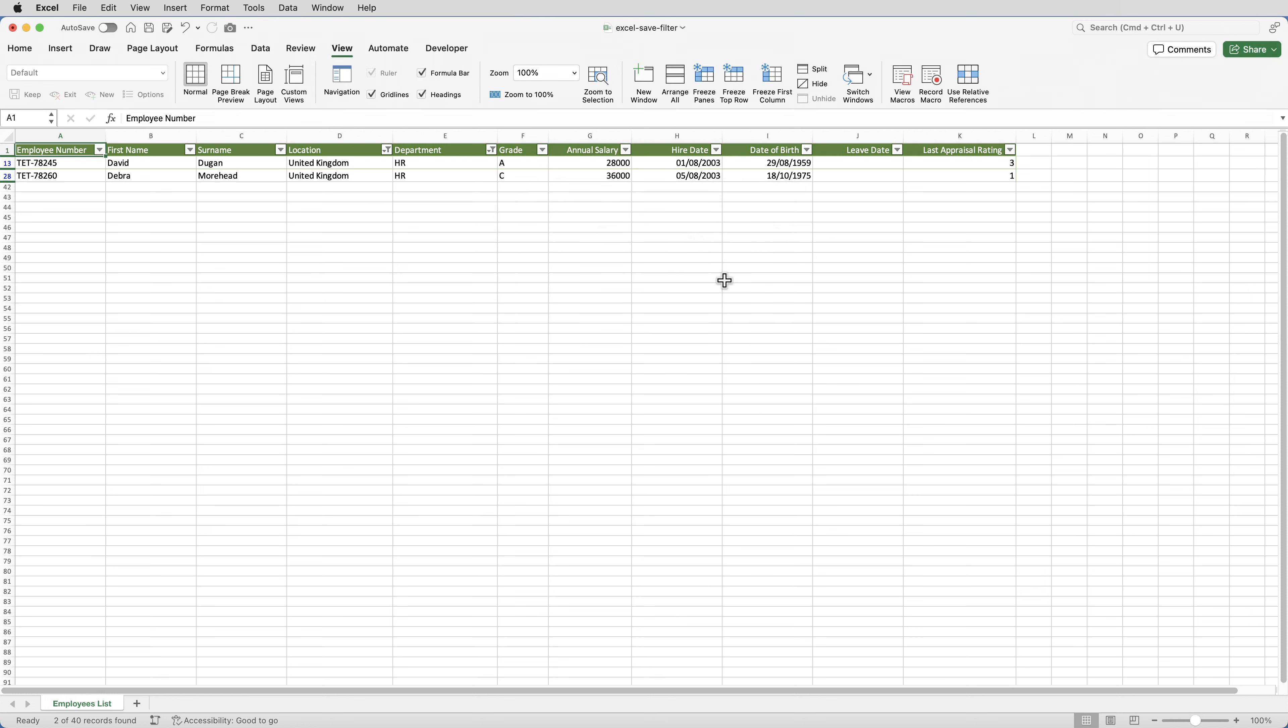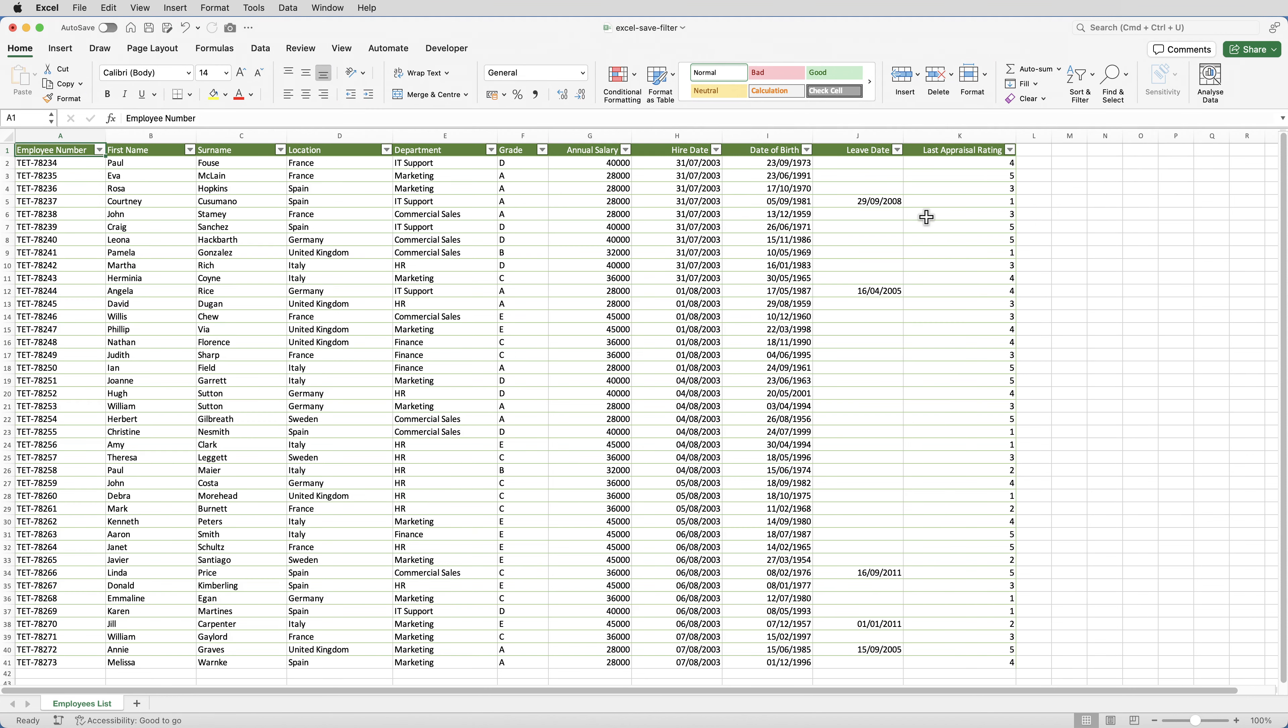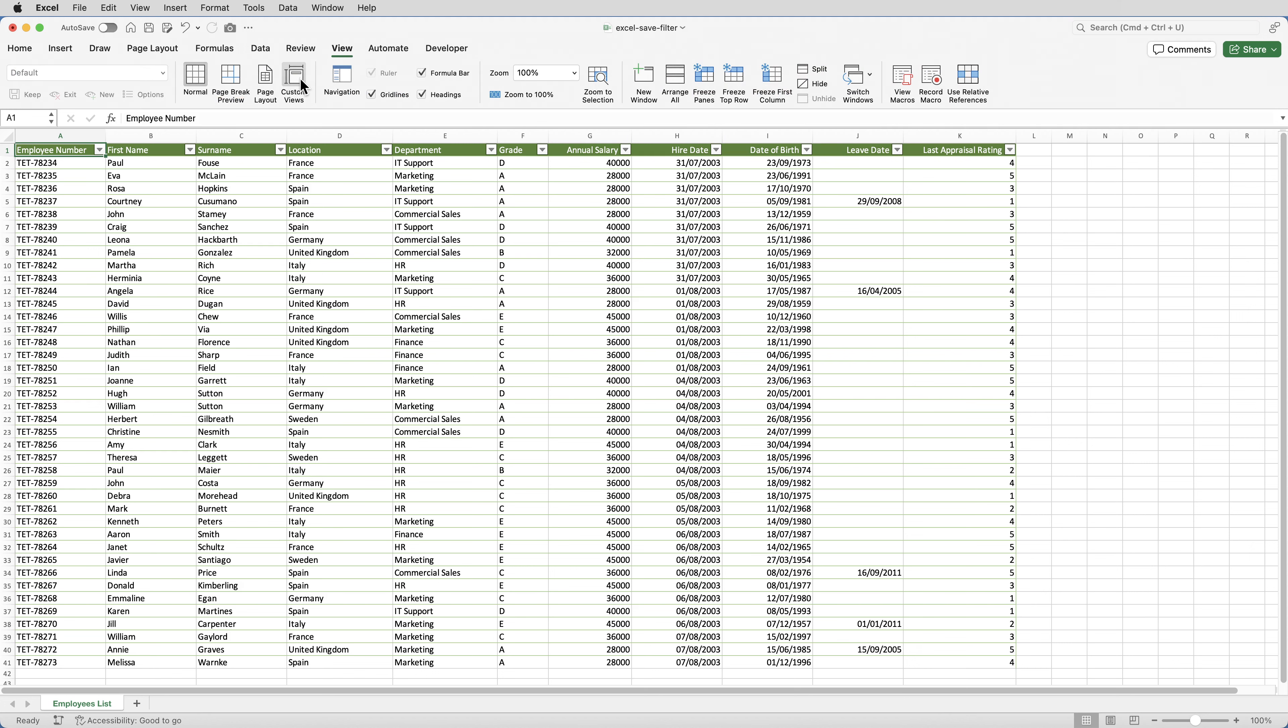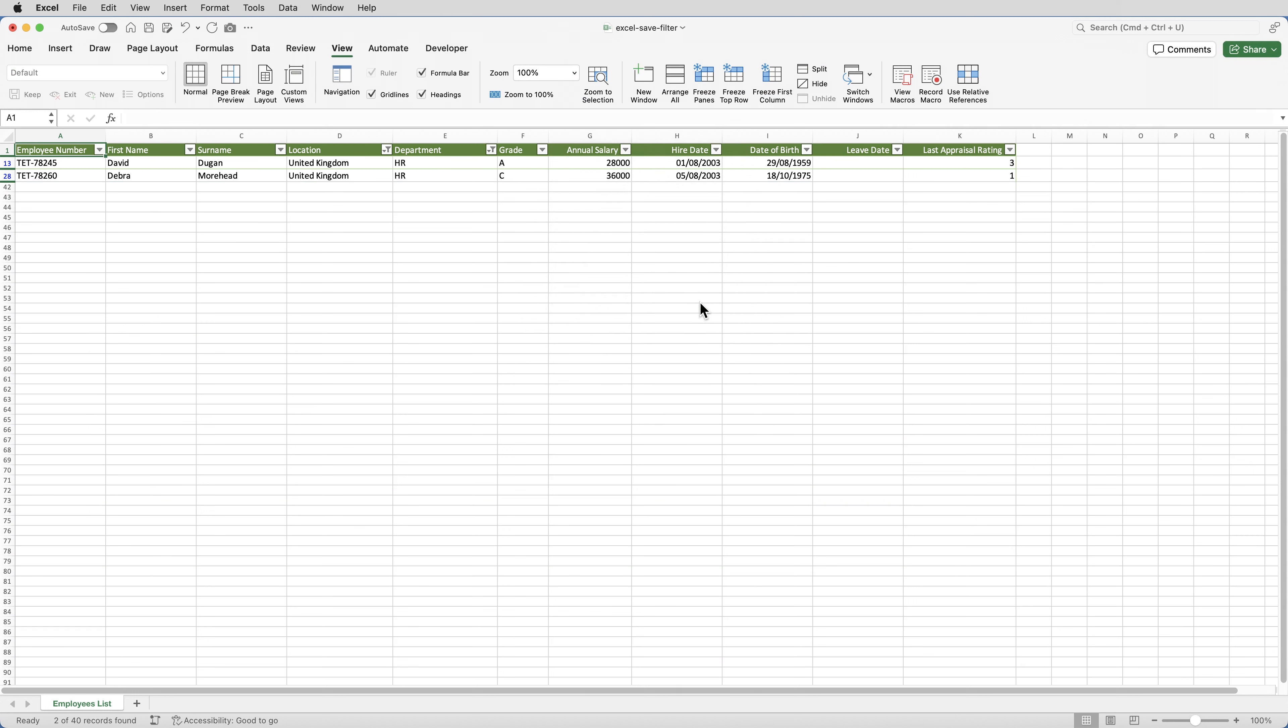And then I'll clear the filter by clicking on home, sort and filter, clear. So to apply the filter, you click on view, custom views, select the view, and click show.